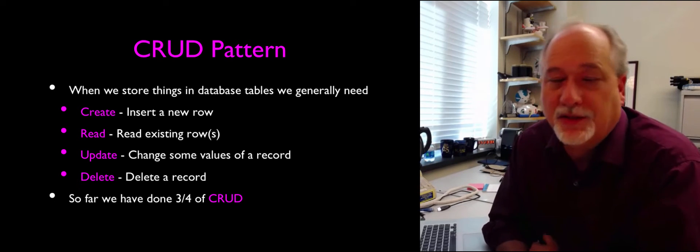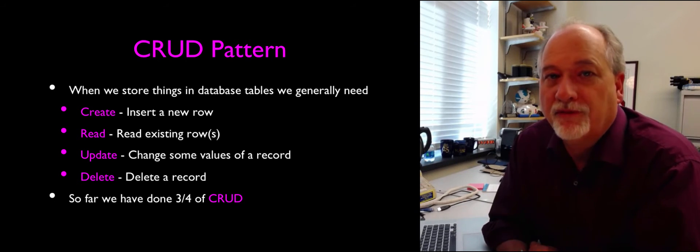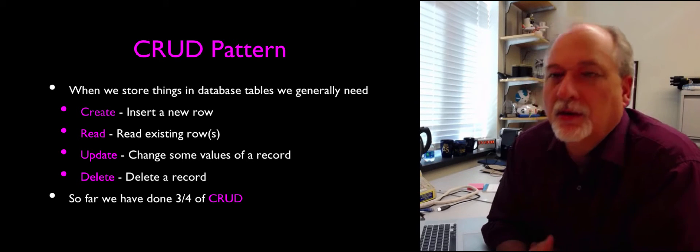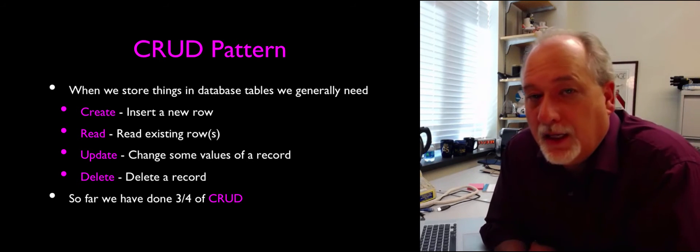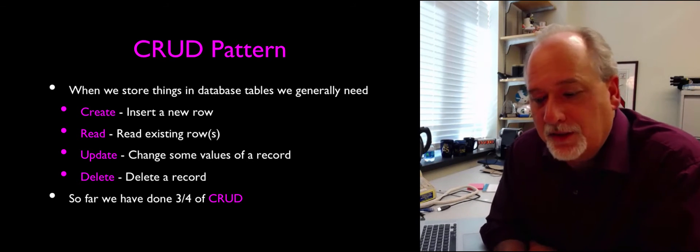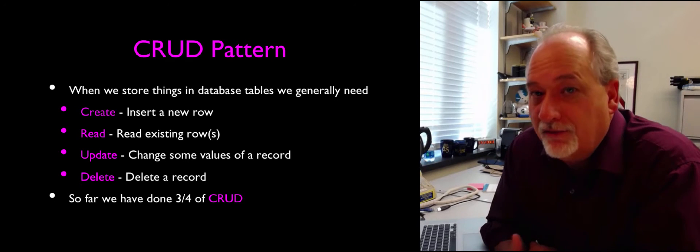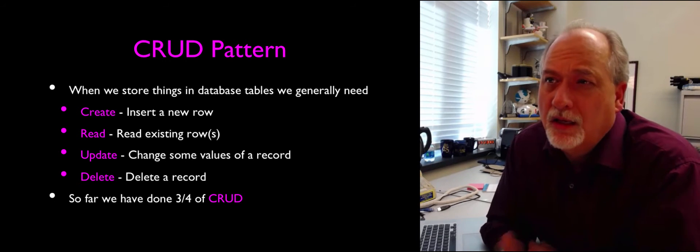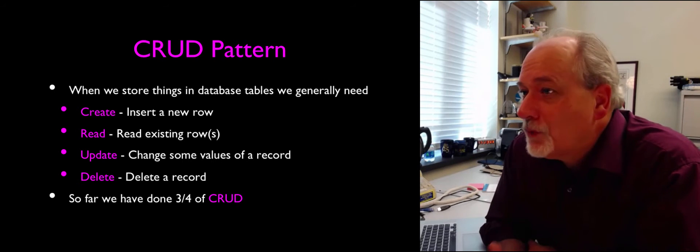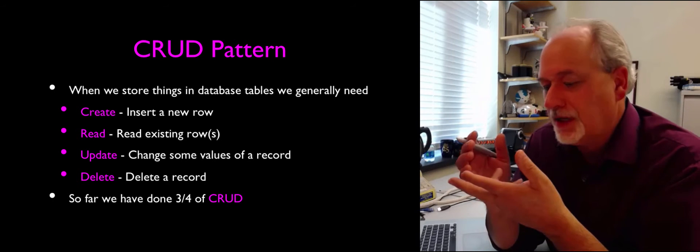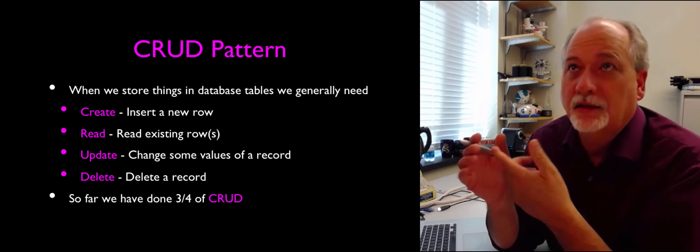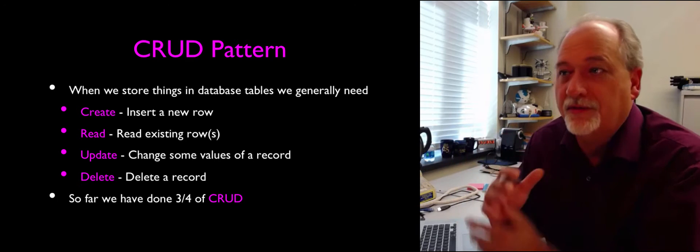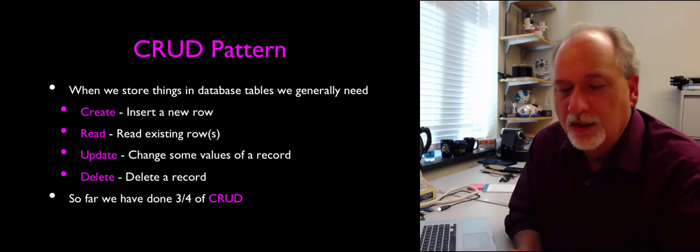It's the four basic things that we do with information inside of databases. Create is like making a new row. Reading is reading existing rows. Updating is changing the value of data in place. And delete is deleting records. If you go back to SQL, we learned all these. You've got Select, Update, Delete, and Insert. So that's sort of the database version of CRUD.